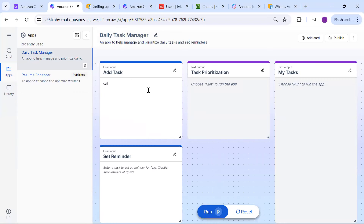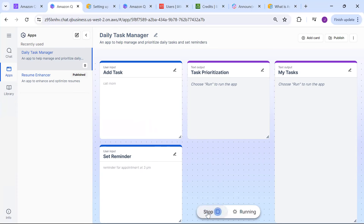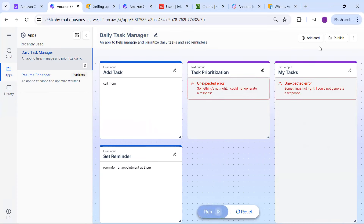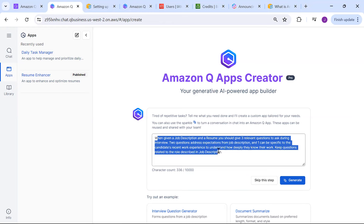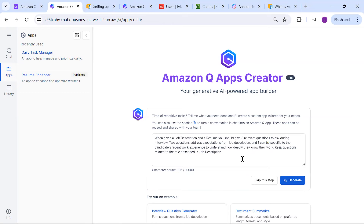Let me show you a sample one - an interview question generator. I realized I was just providing a few words, so it won't be able to create a full-fledged application. It's better to put a complete description - like 'this is for a job description, you have three delivered questions to be asked, what are the expectations, and one can be specific to the job experience' - something like that. Then you click 'Generate.'